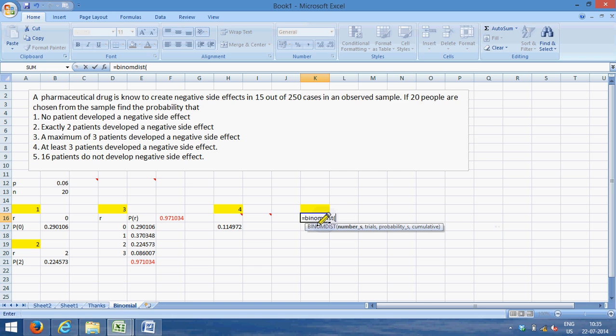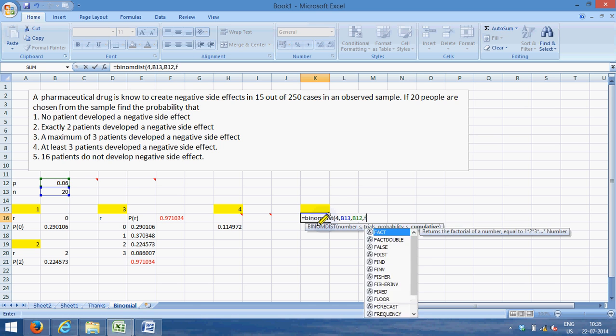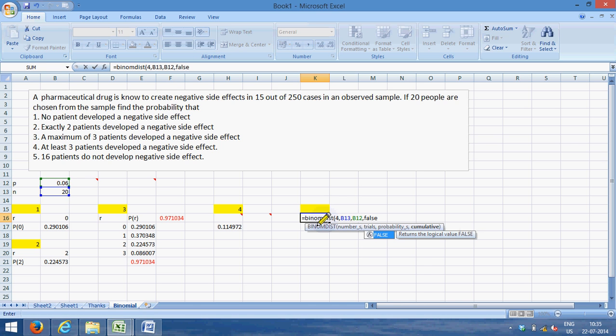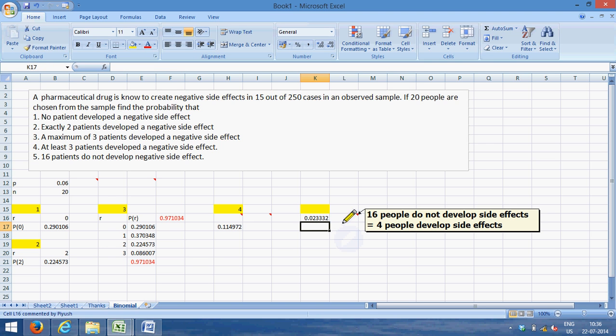So we can take it equal to BINOM.DIST, bracket open, number I want four people to not develop, comma, the number of trials are 20, and the probability of 0.06, and this is FALSE because you want an exact value of 4 not developing—it is not up till 4 or max 4. And you get 0.023. So it is 2.33 percent chance that exactly 4 people will not develop, or 16 people do not develop side effects, whichever way you look at it.